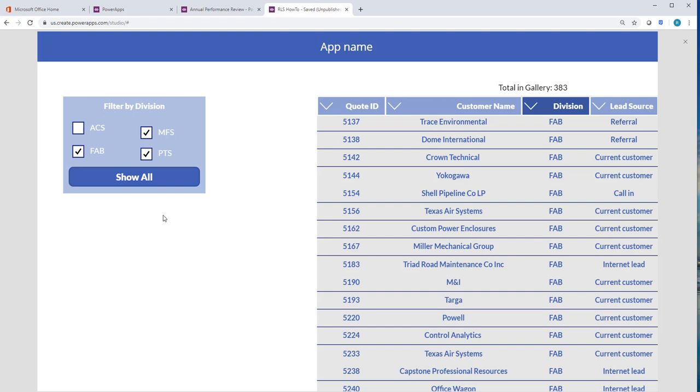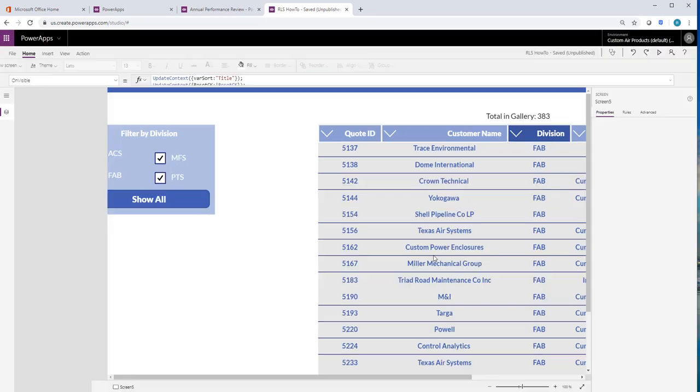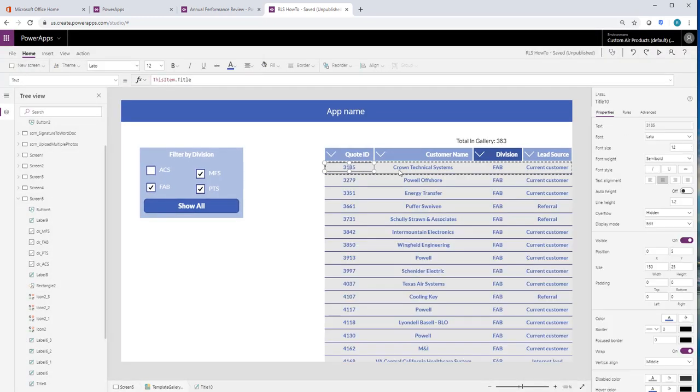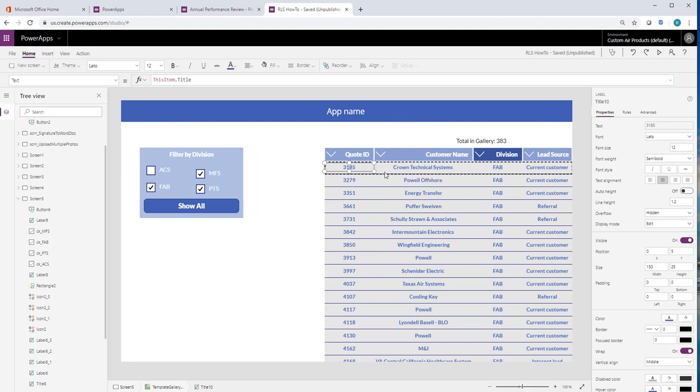So what I do a lot of times is I'll put like a little edit icon or something. And so when they click it, it pops open the form in edit mode and allows me to edit it. And a lot of people think you can't really do that with collection blah blah blah. Yes you can.